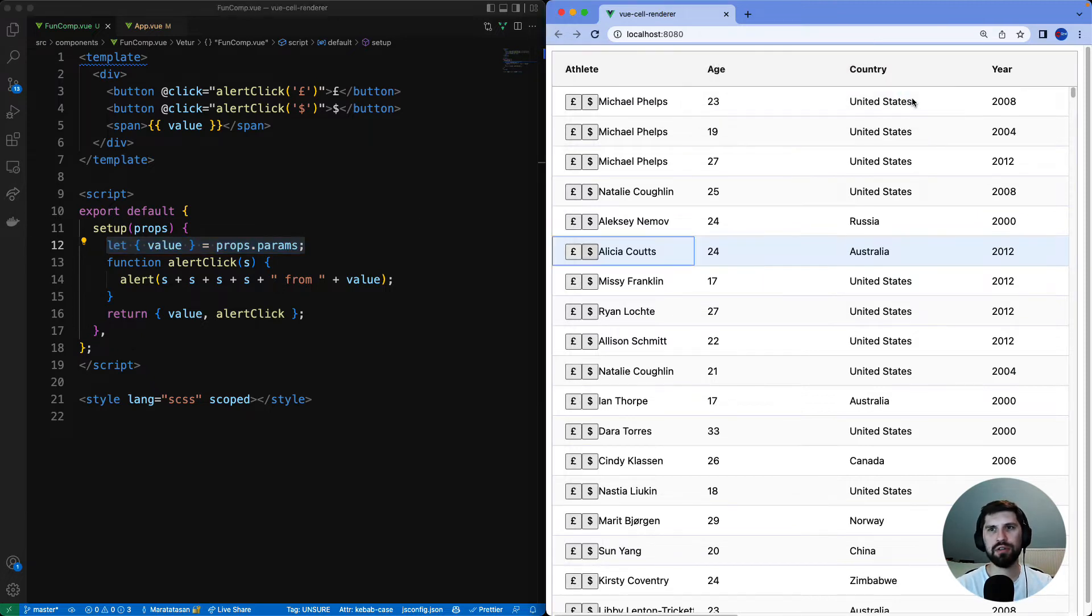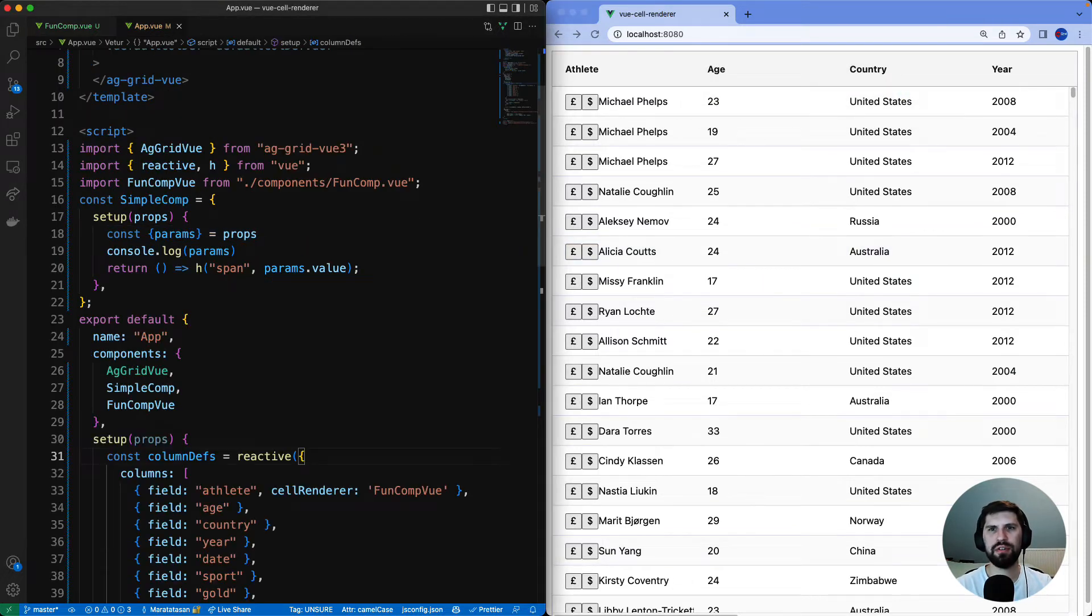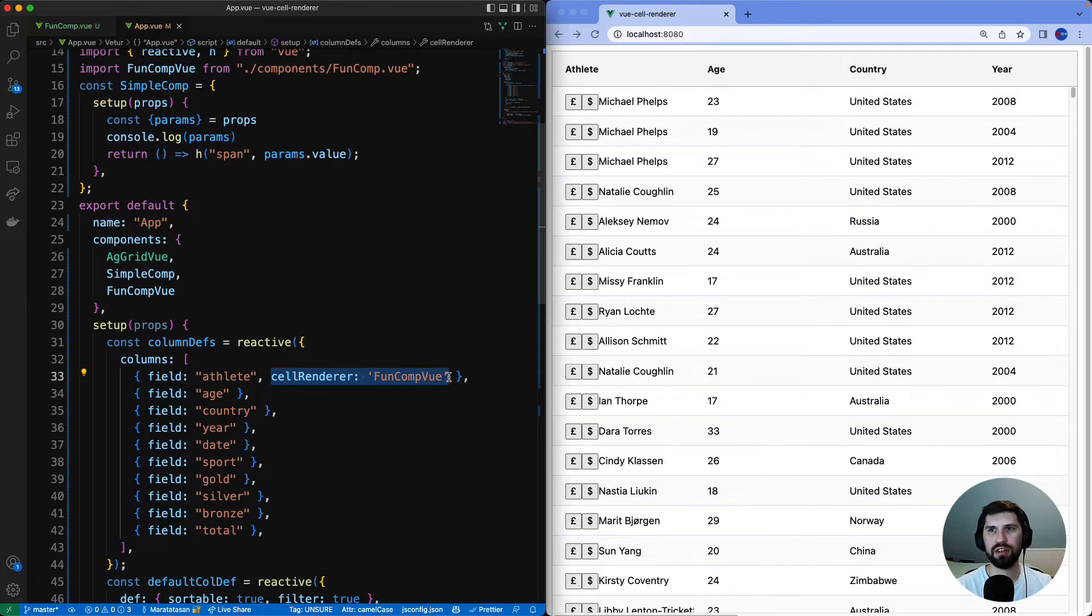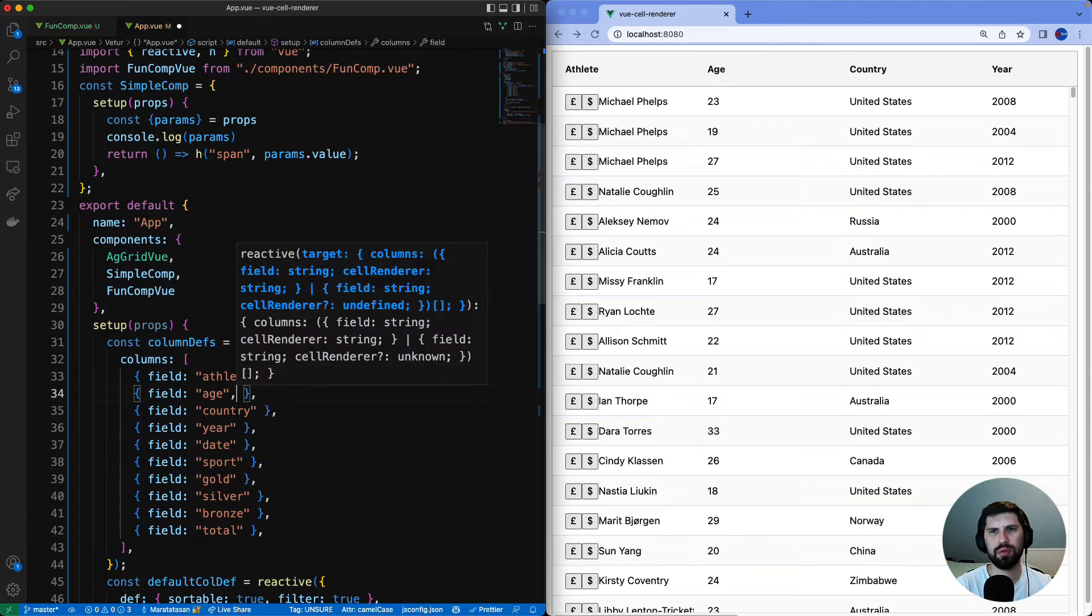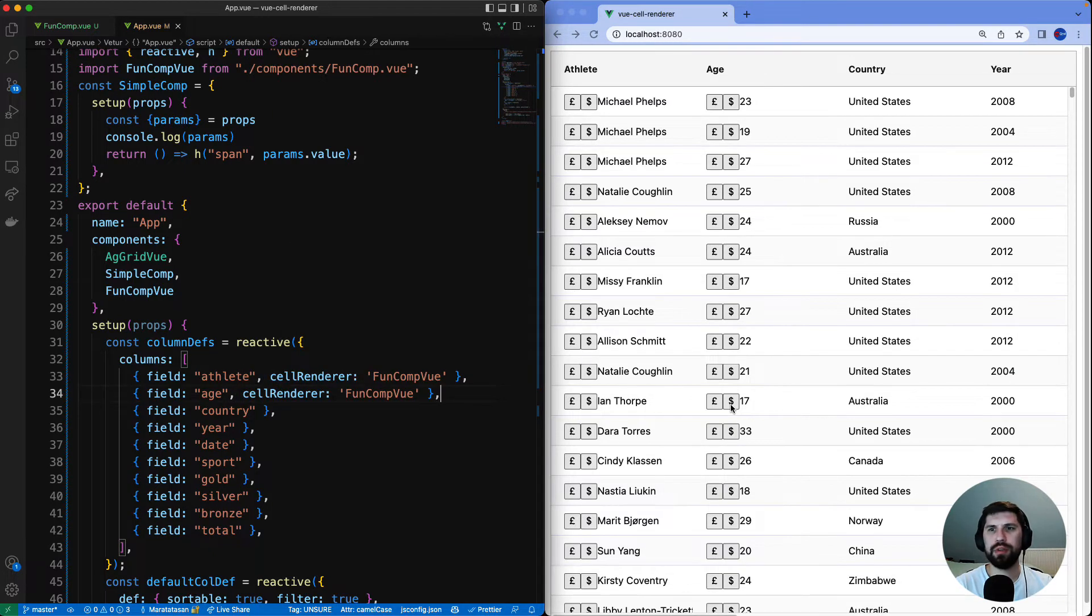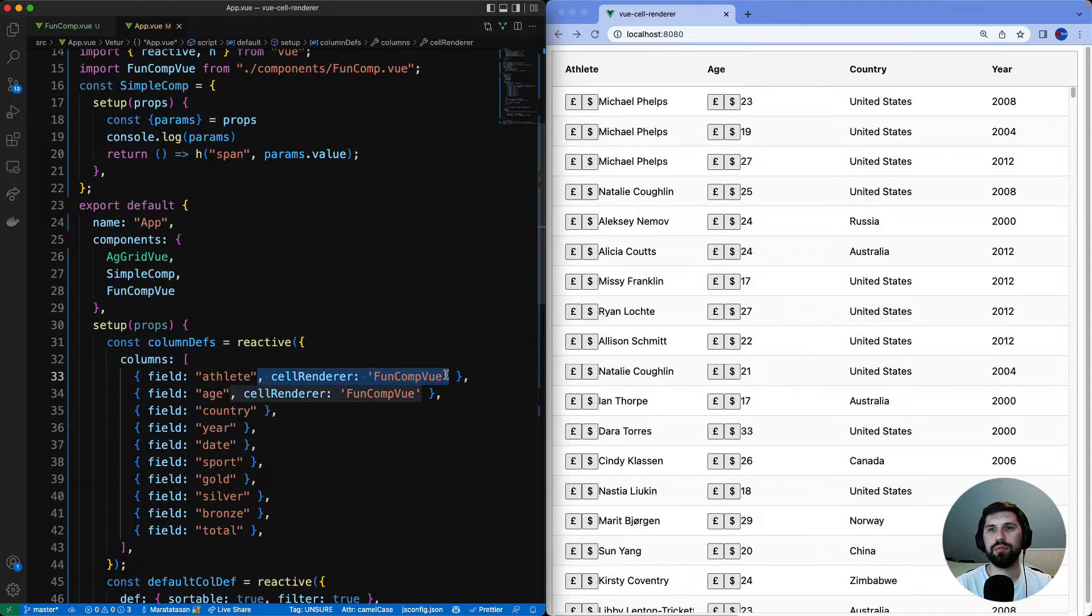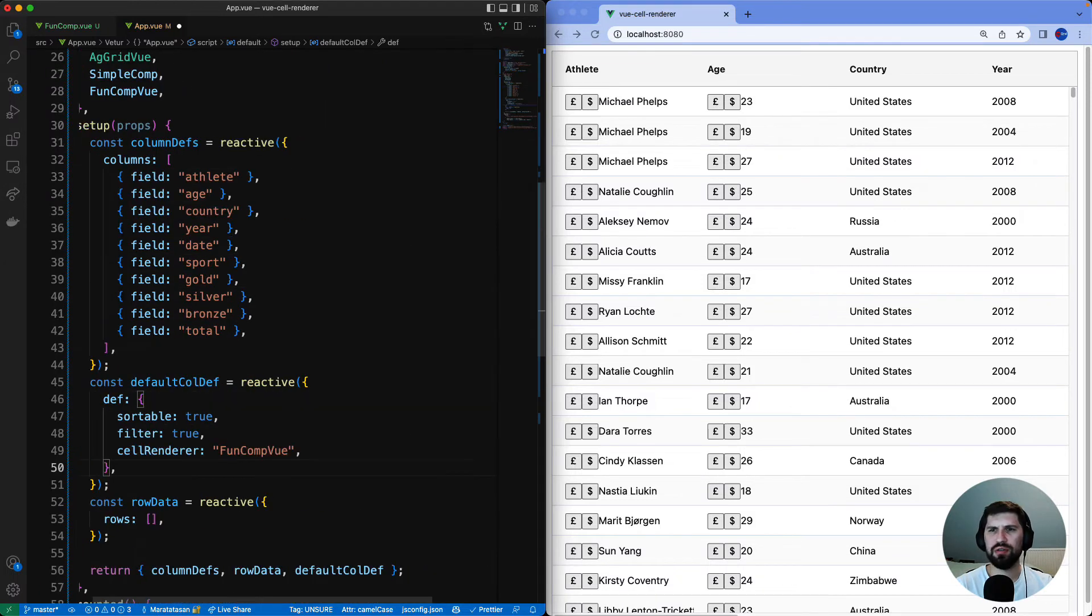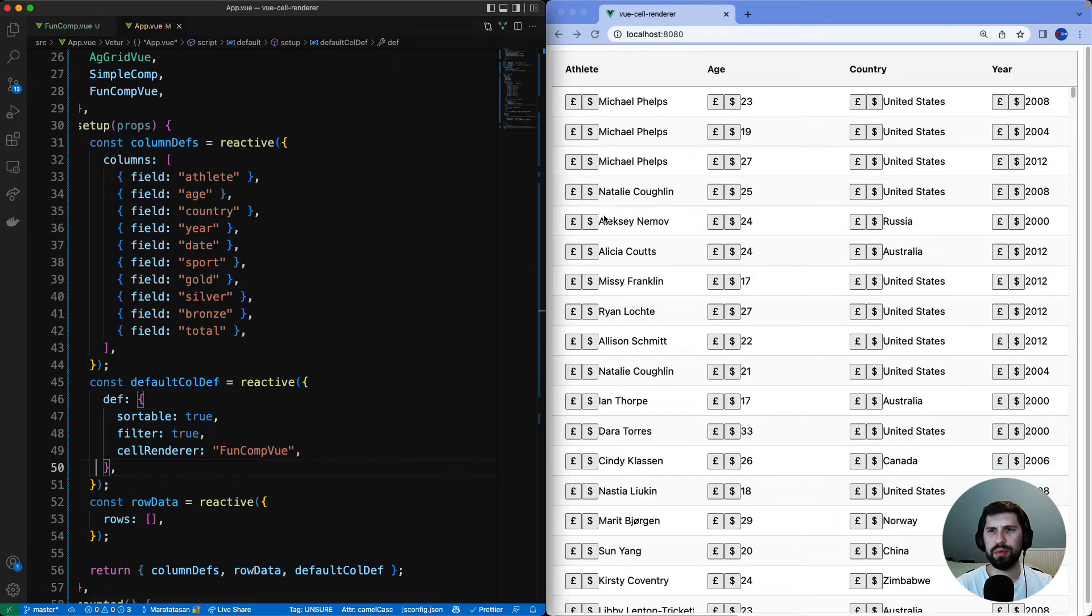Let's have a closer look at the column definitions. Right now the cell renderer is used for exactly one column which is the athlete. I will put it onto age column as well and we can see buttons appear. Now why don't we remove it from the individual columns and use it at the default column level to appear on all columns.